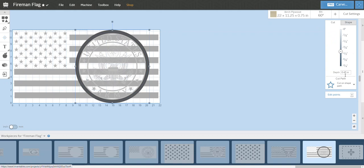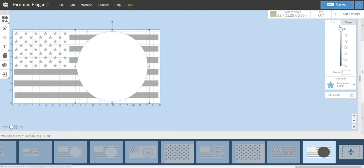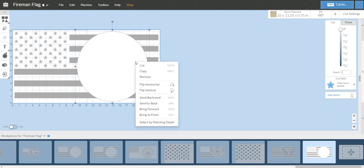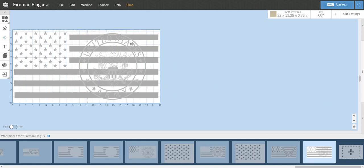You're probably asking, well why would you do that? I'll show you. While that outer ring that we just used the offsetter tool is selected, I'm going to go to cut and change it to clear out pocket, so now it fills the whole thing. What I'm going to do is I'm going to tell that to carve to zero inches, so now it's all white. Again, it's still selected. I'll right-click it and send it to the back.